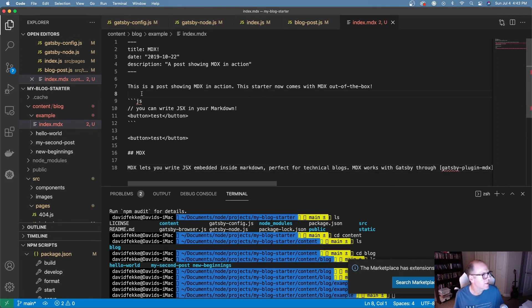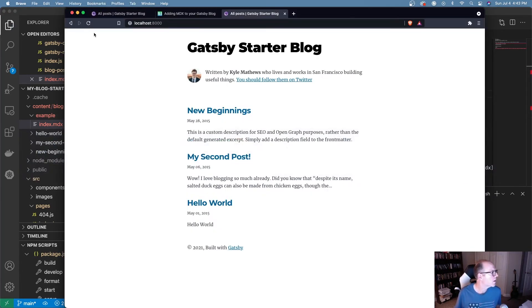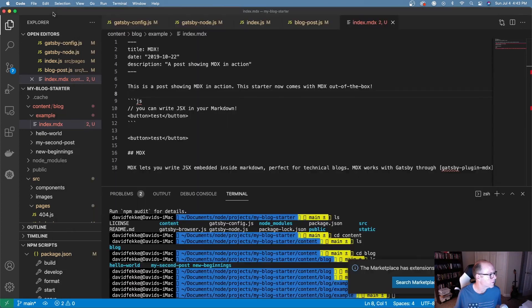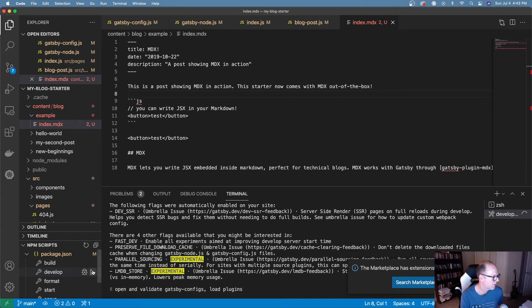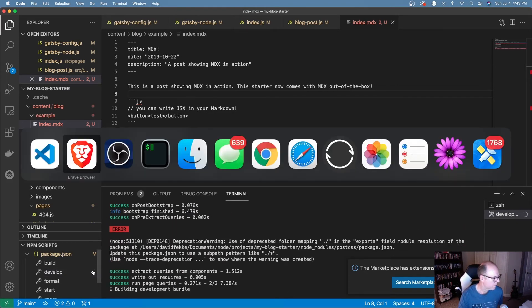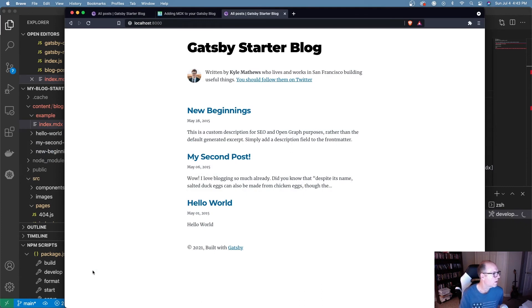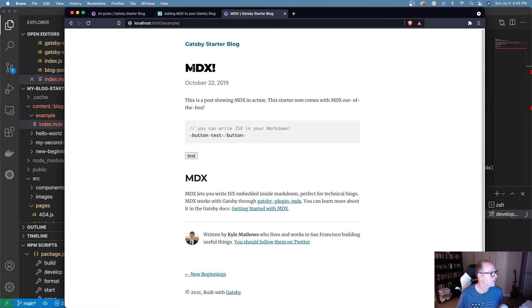After saving the file, I need to turn the development server back on and let it build. And voilà — we've got the MDX rendering in the browser.